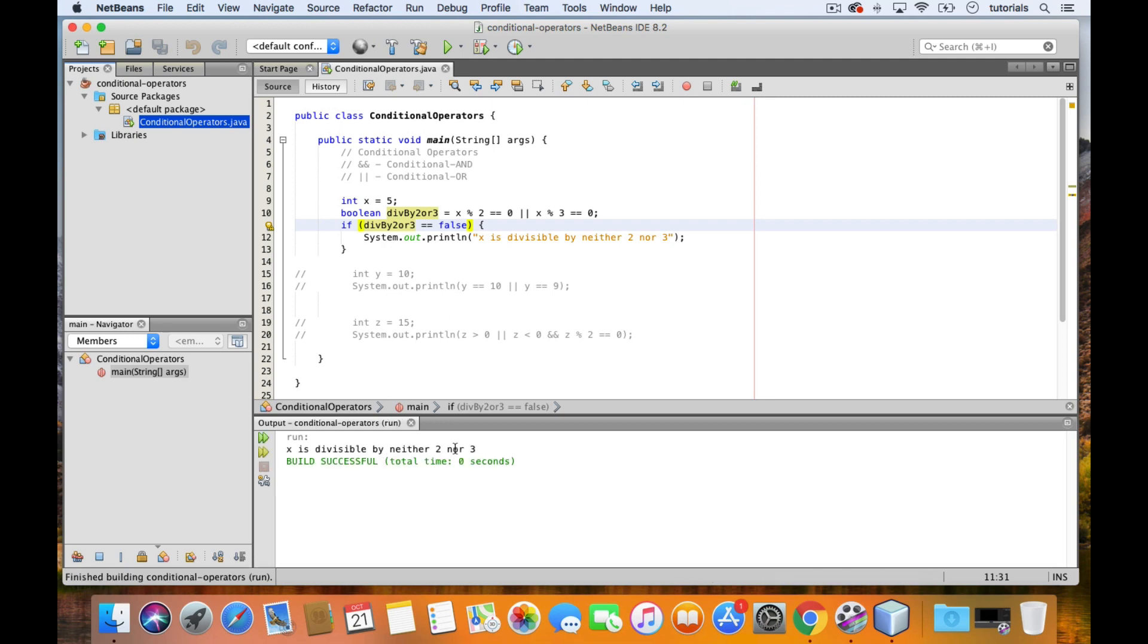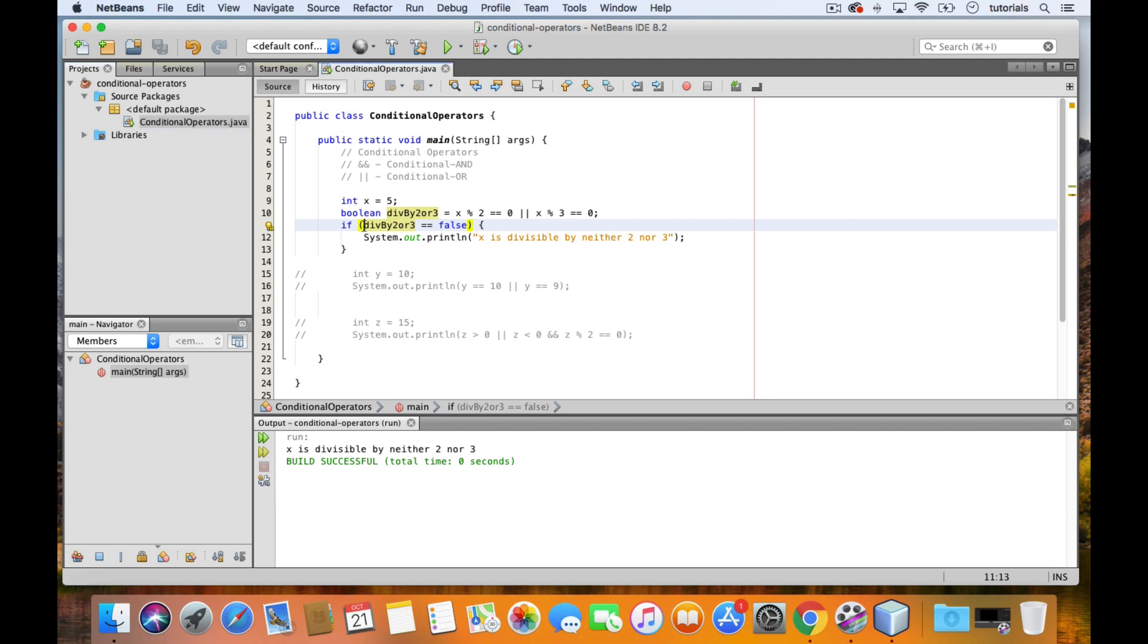But there is a better way to write this because this is also redundant. Instead, we can use the logical complement operator. In Java, this operator is represented by the exclamation point. It is an operator that inverts a boolean value. If the boolean is true, then inverting it returns false. If it's false, then inverting it returns true. To invert a boolean, you place an exclamation point before it.